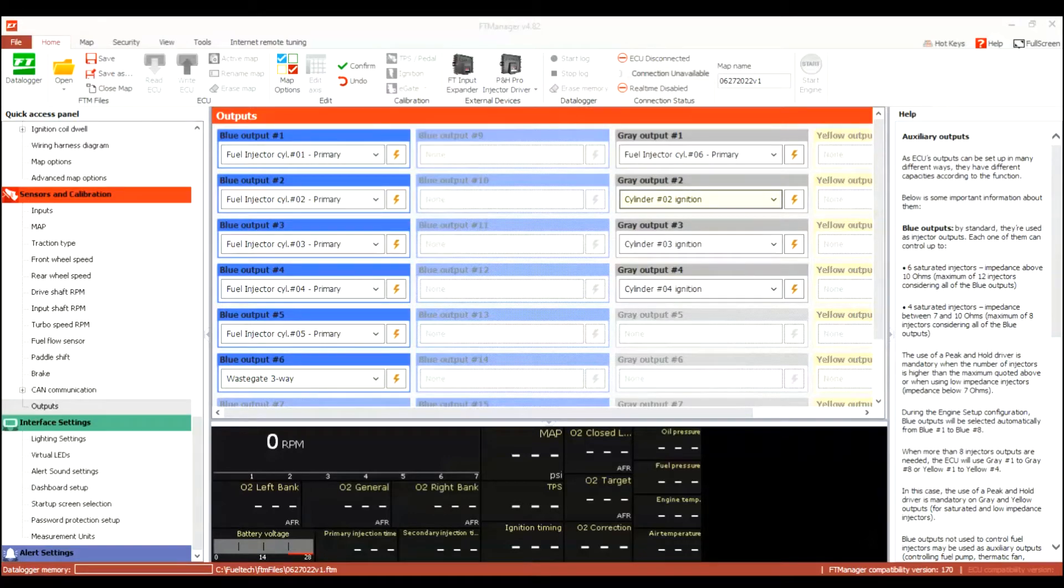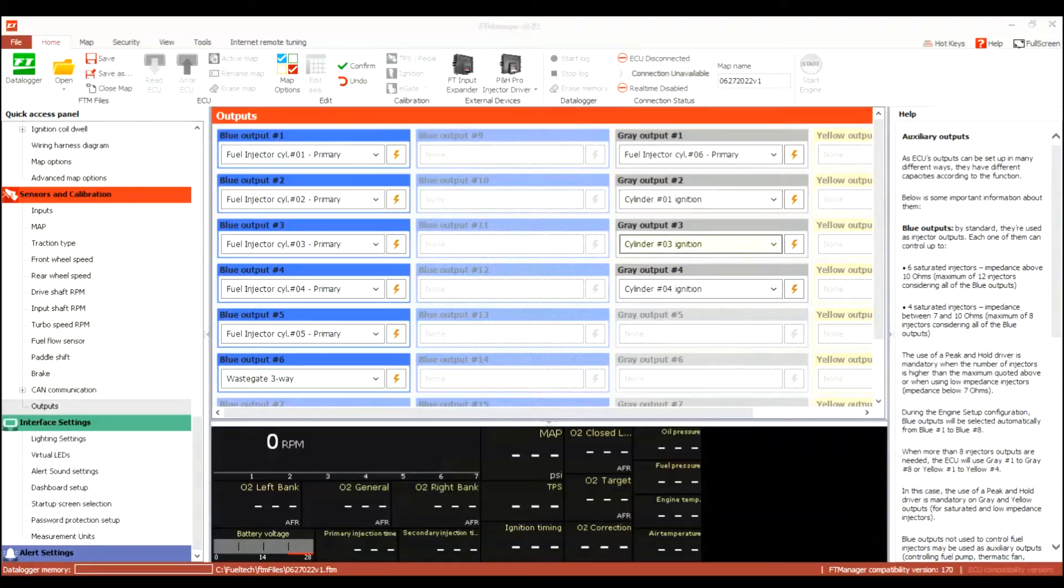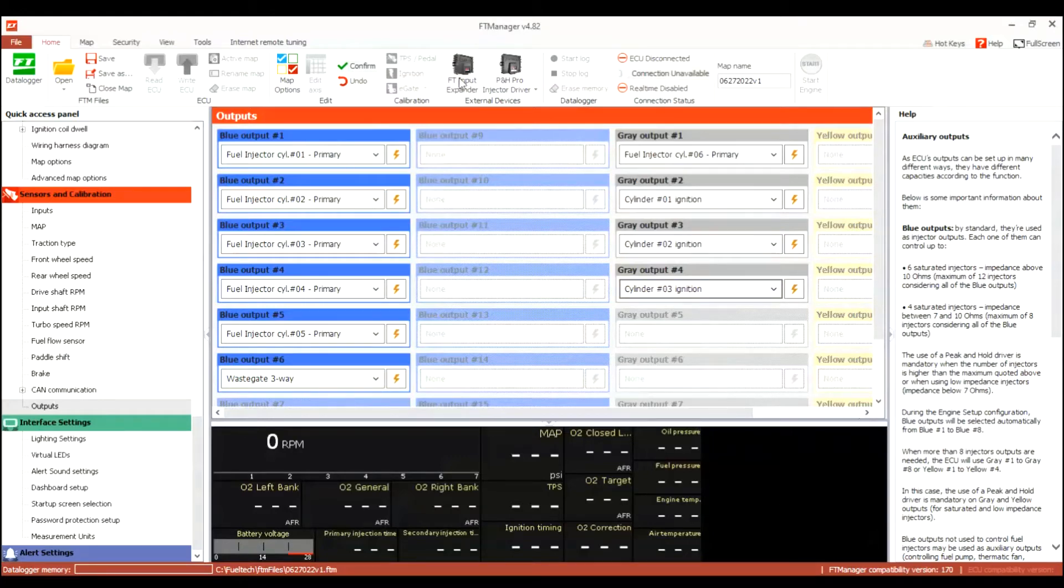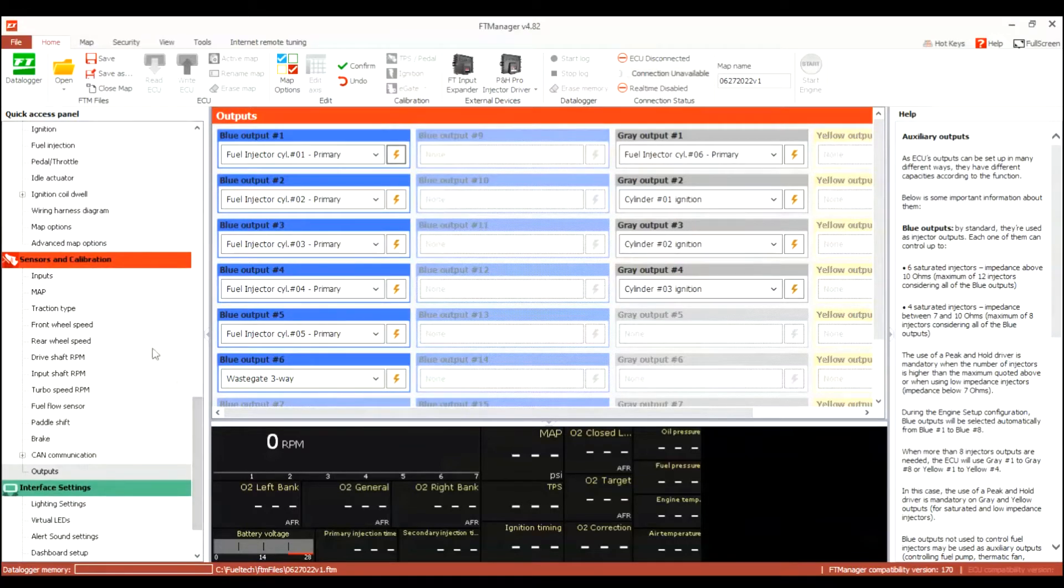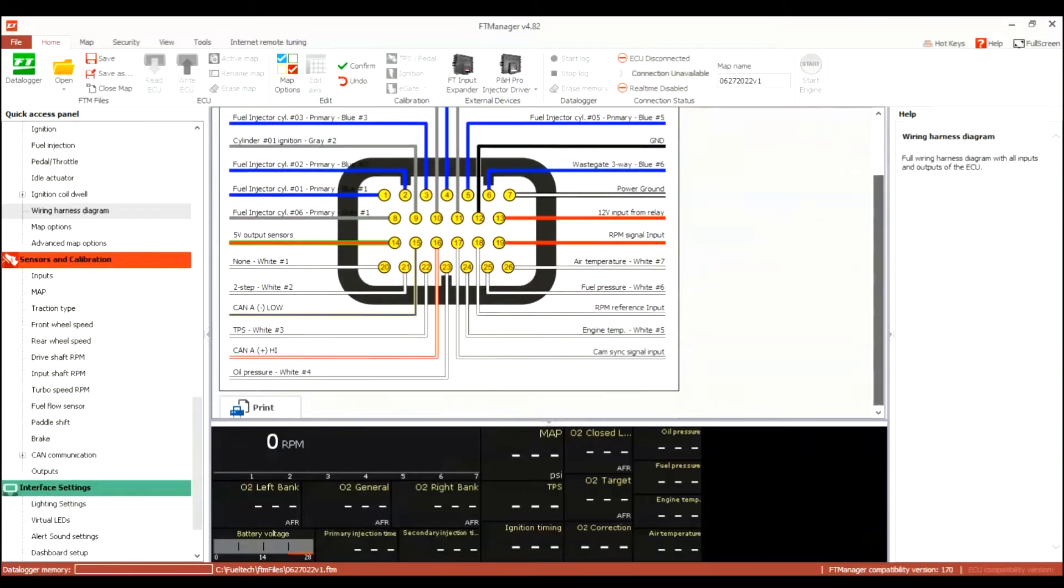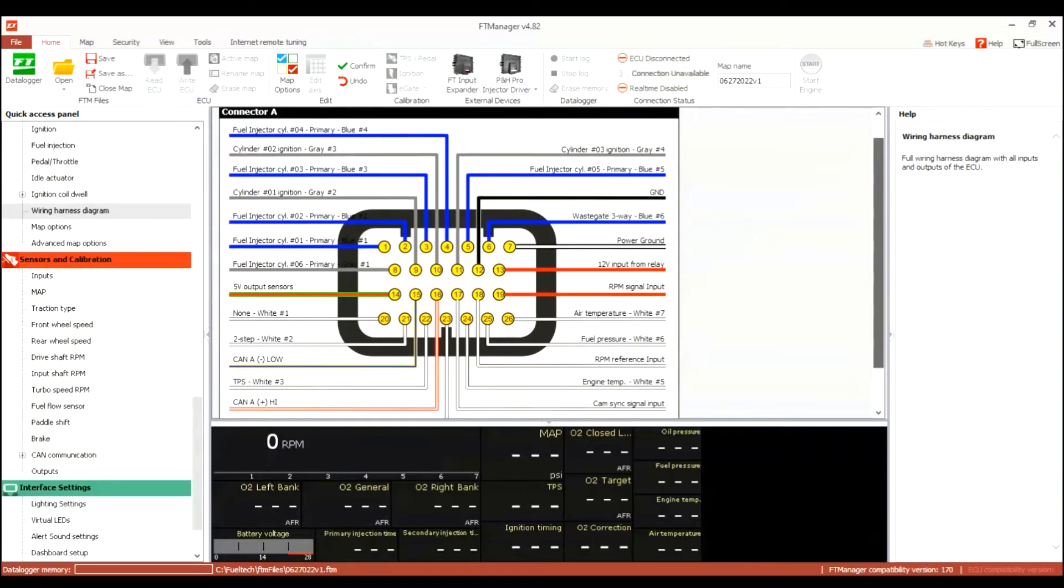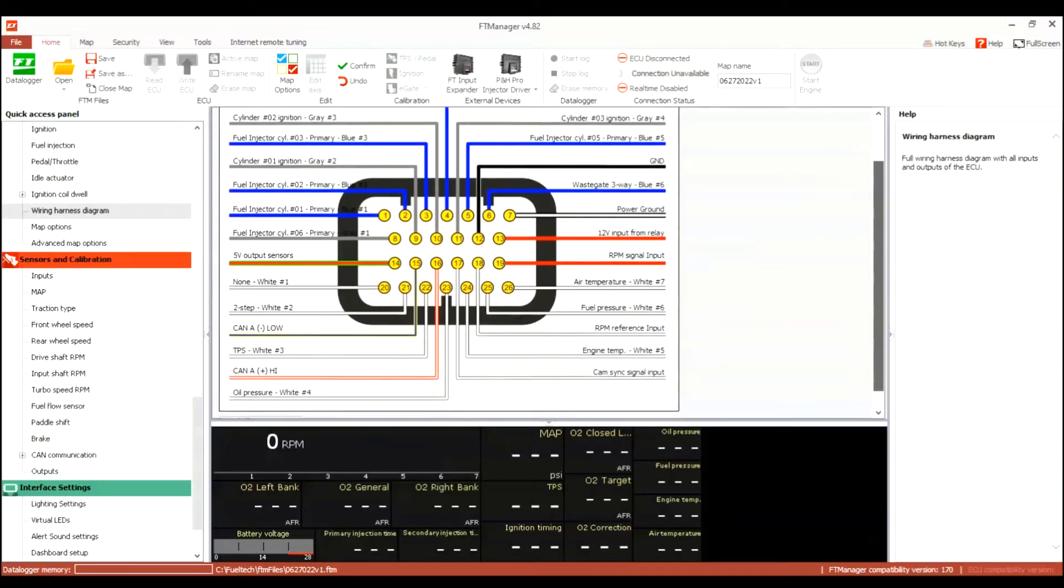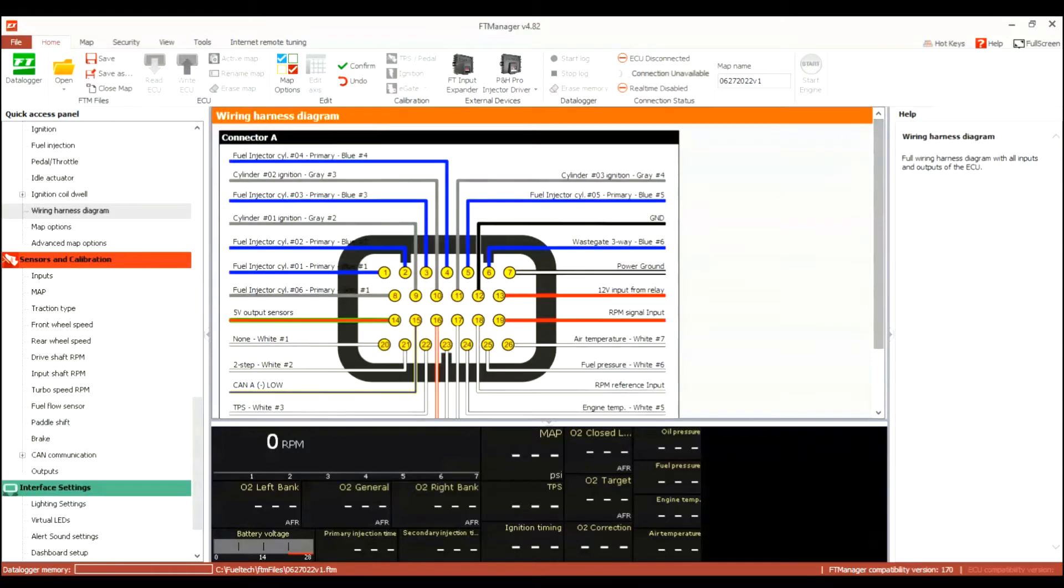So basically because I want to wastegate, I can only use that on a blue channel, I can't use it on a gray one. So that means I have to make one of my gray channels the fuel injector, and the gray channels, they're usually ignition, but you could change them to be fuel injectors as well. So I just got to change things around a little bit. Now my wiring harness has changed up to reflect the changes that I just made.